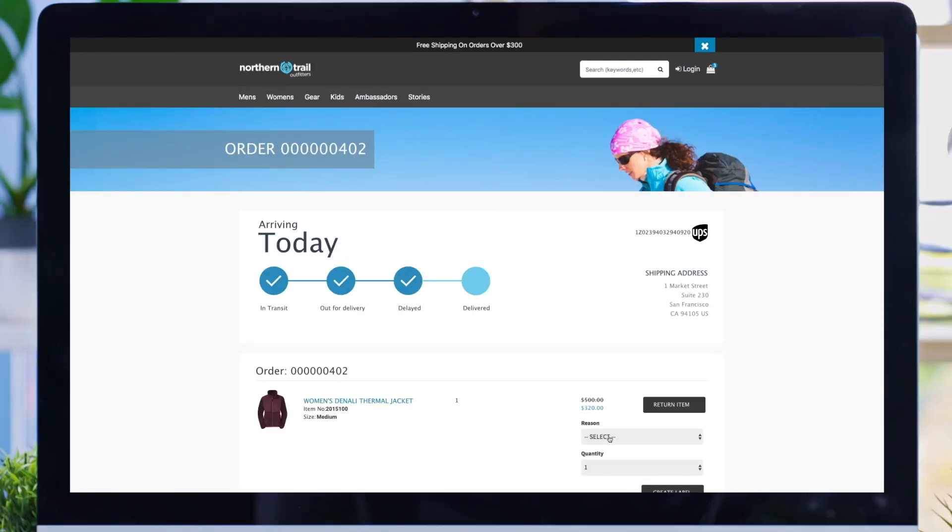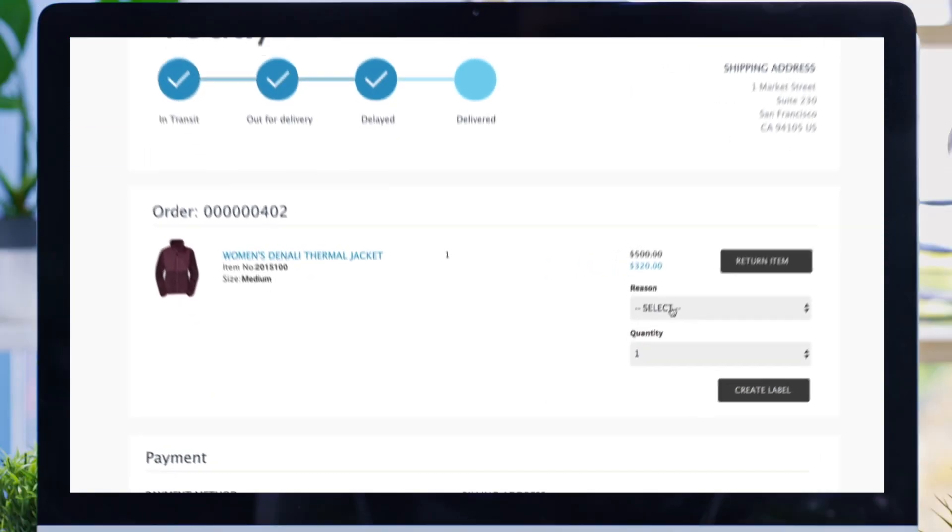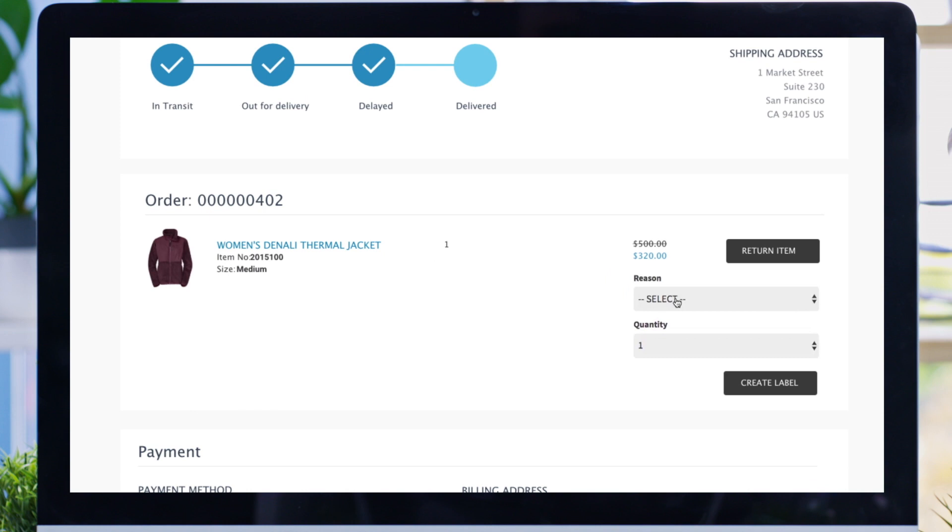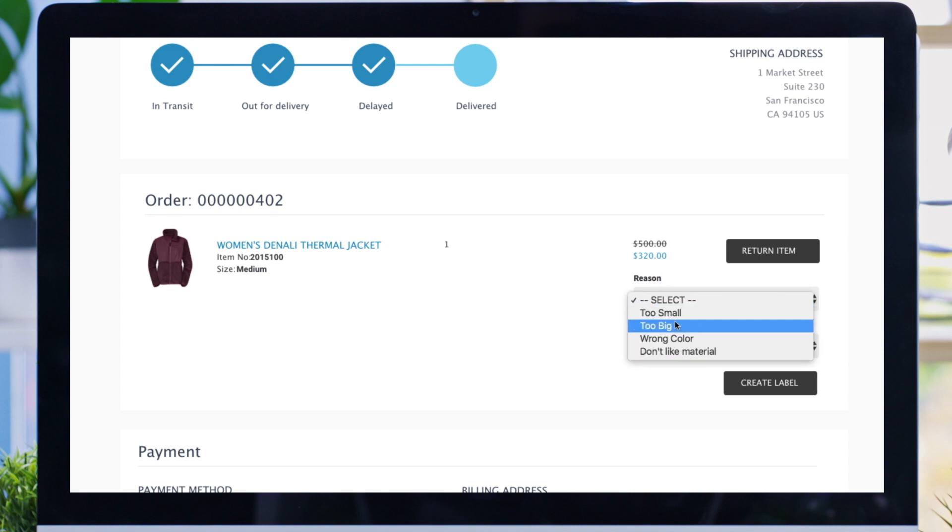Perhaps the order needs to be returned. Zencraft provides return capabilities embedded in Commerce Cloud, so your customer can choose an item they'd like to return. Select the reason and a return label will be generated in real-time.